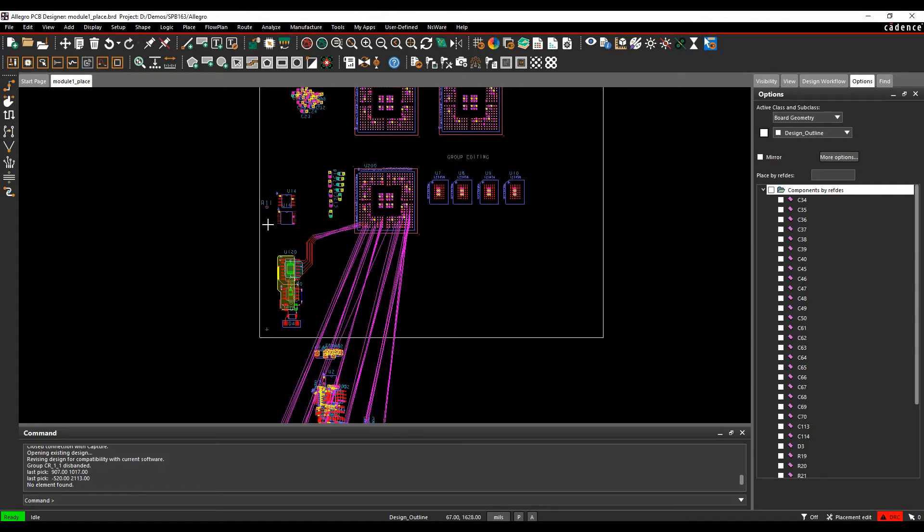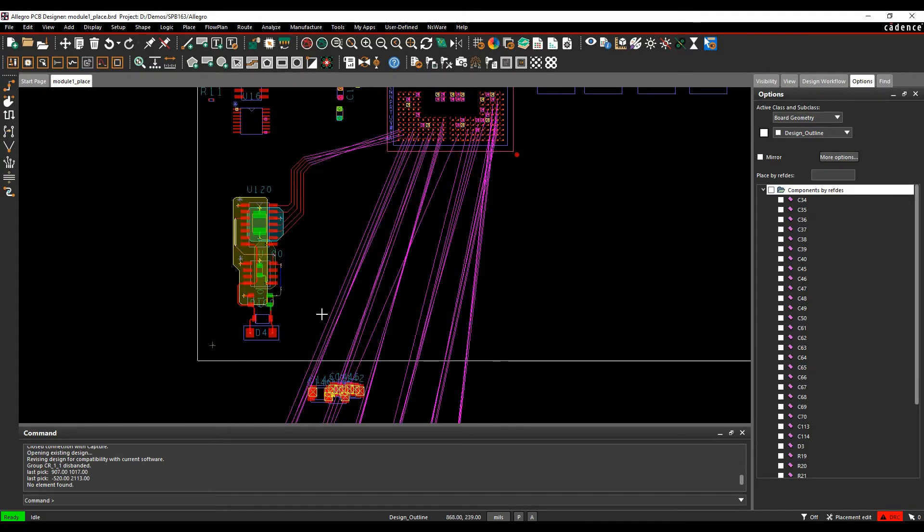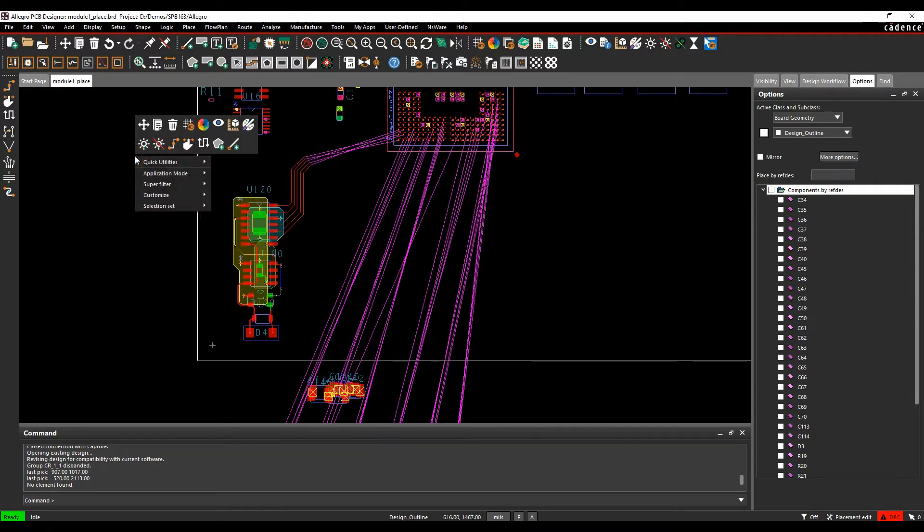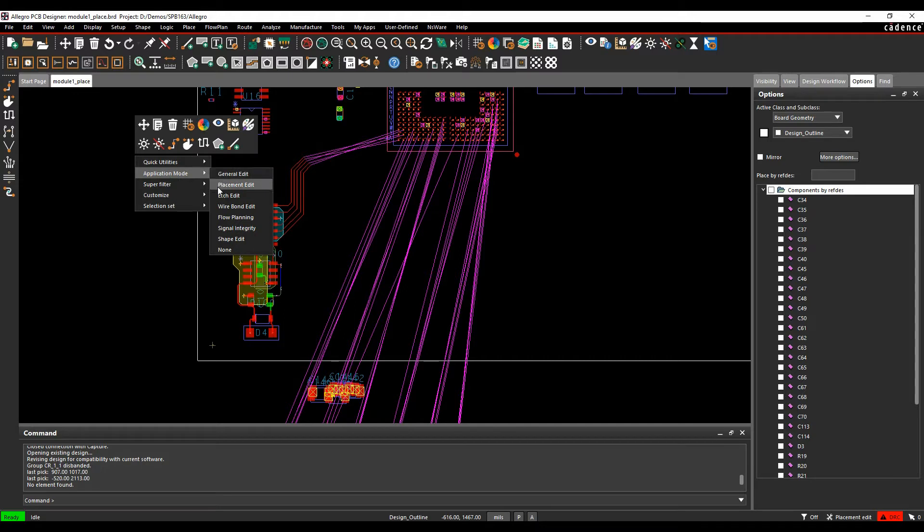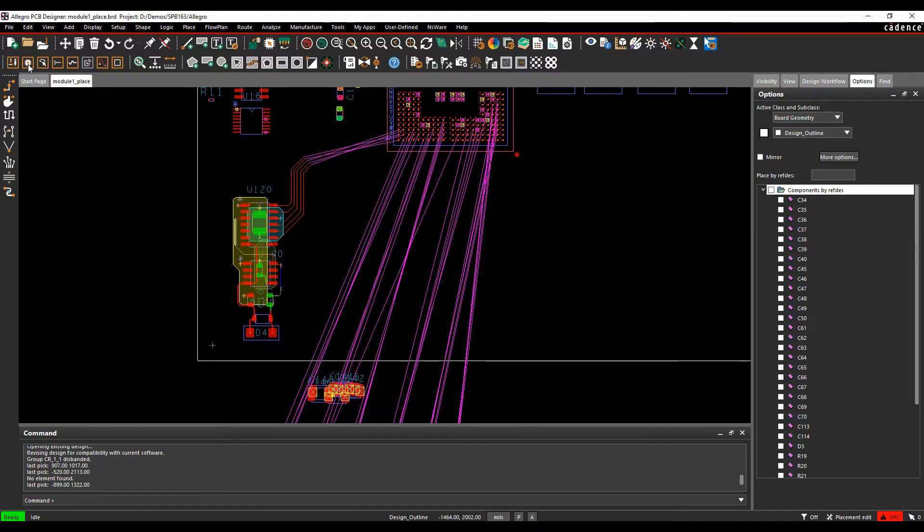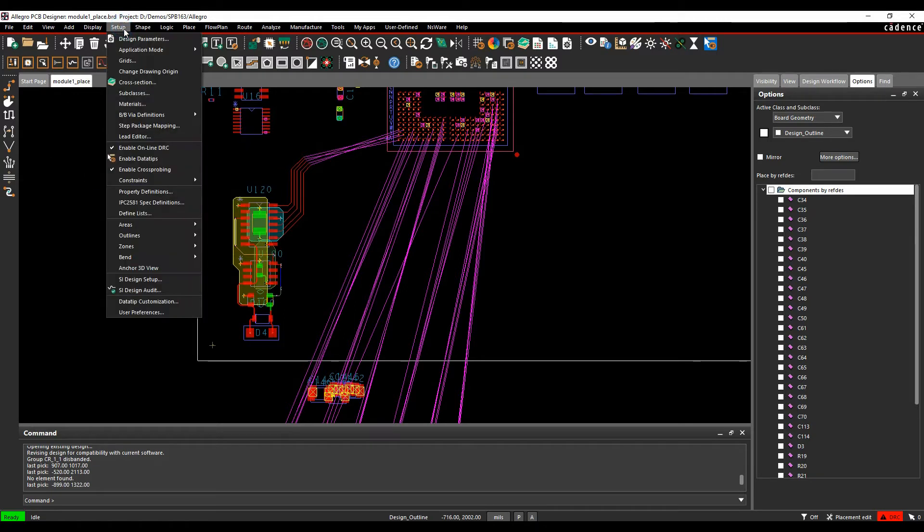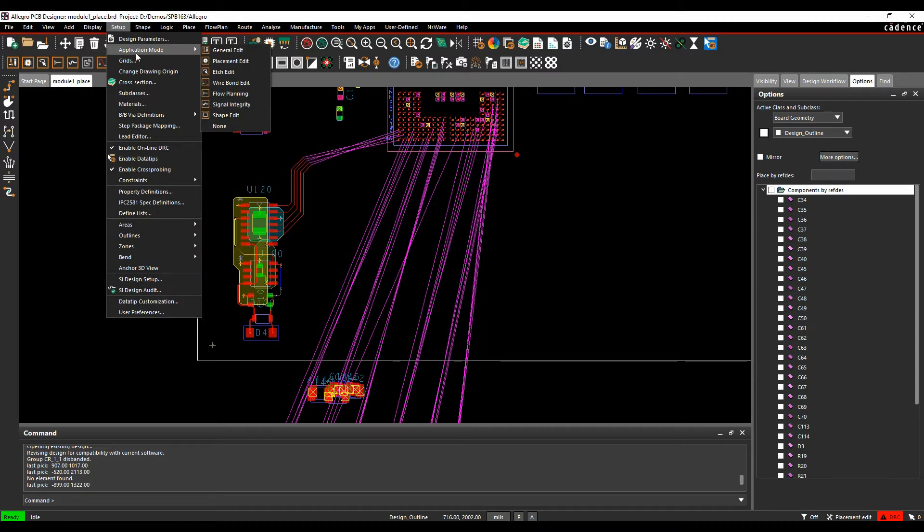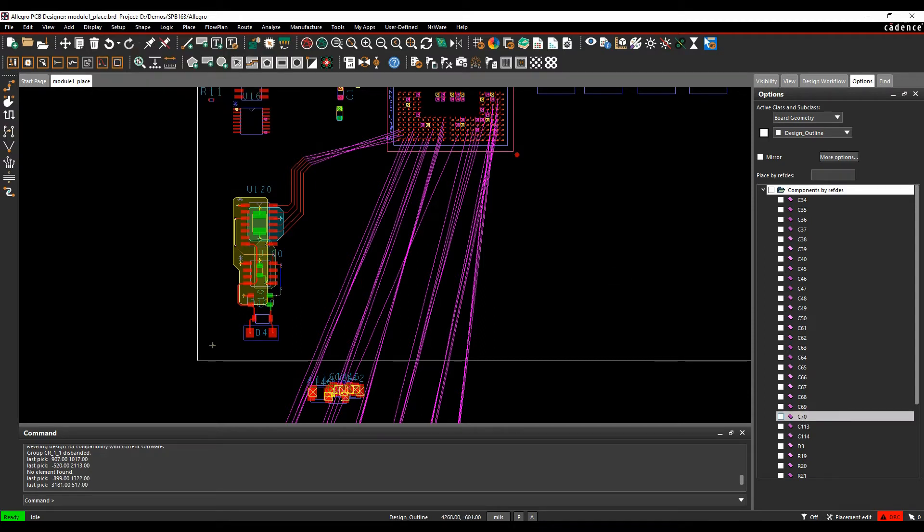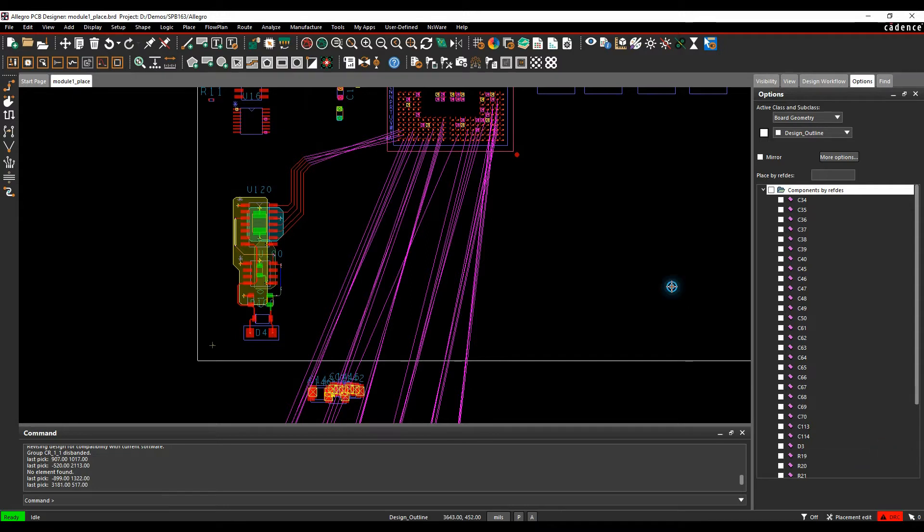Make sure you're in the placement application edit mode first. Right-click Application Mode, Placement Edit. I can access it from the icon up here. I can access it from Setup, Application Mode, and choose the application mode here. And I can also get it from the bottom toolbar, Placement Edit.